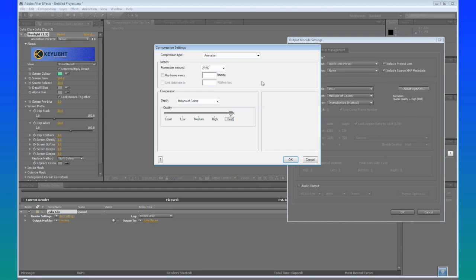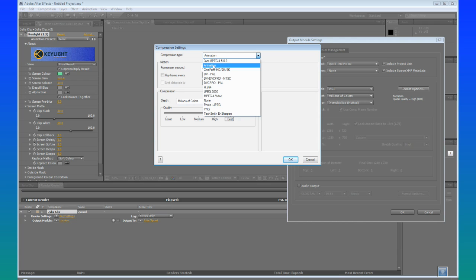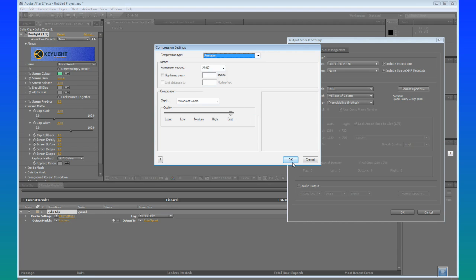Format Options. Make sure that we choose Animation because Animation is probably the most lossless codec that you can go with. Especially if you are going to be bringing full color passes. You don't want to lose any quality, especially if you are working with keyed footage. So we are just going to choose Animation.